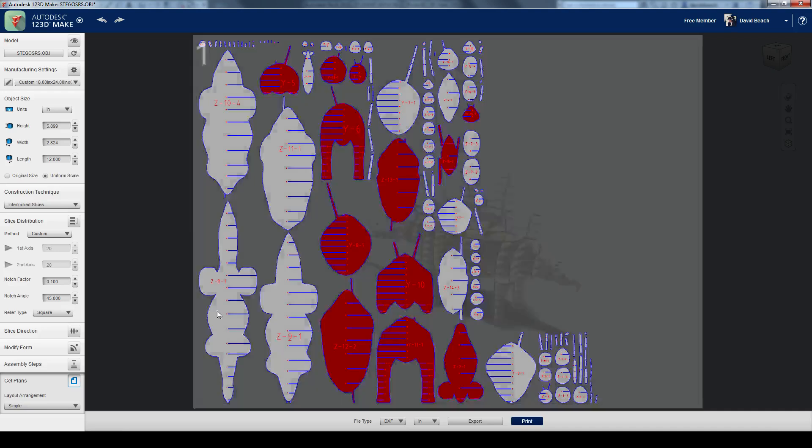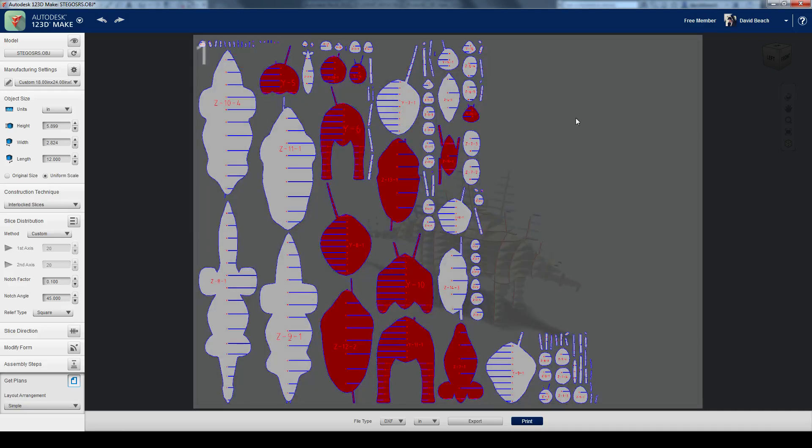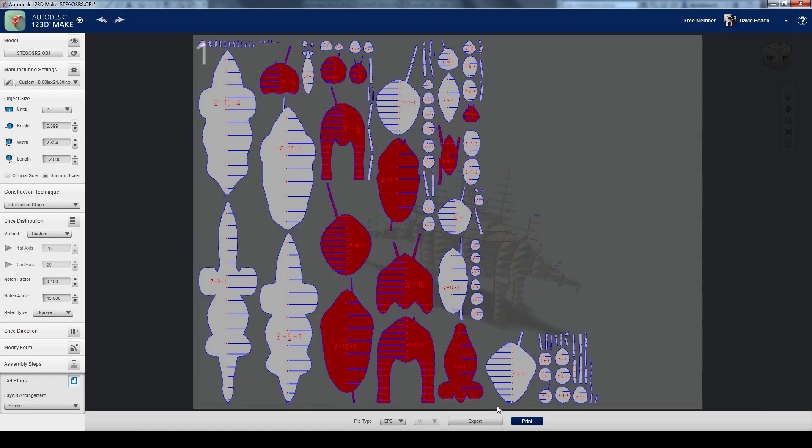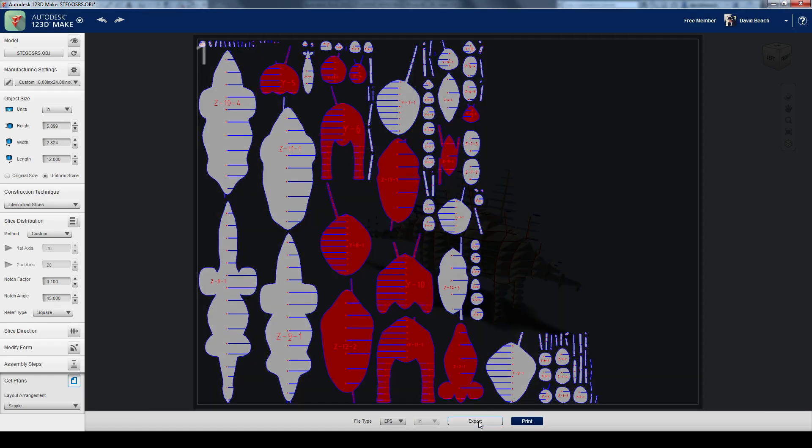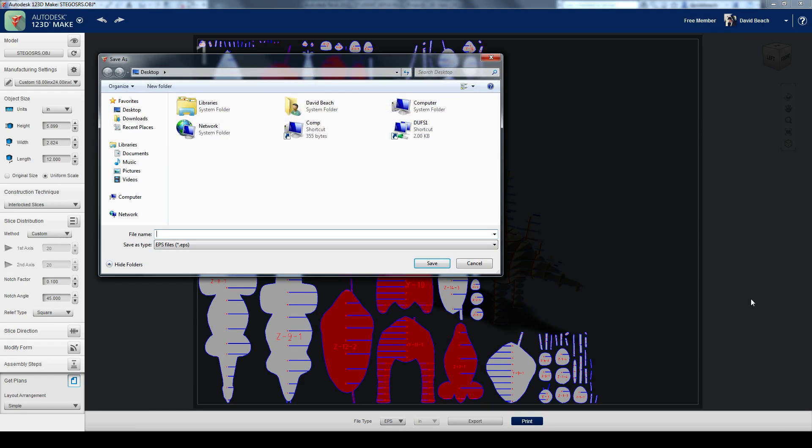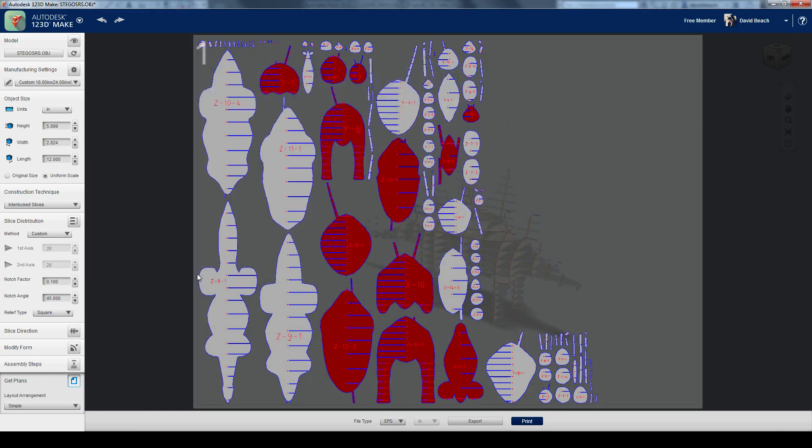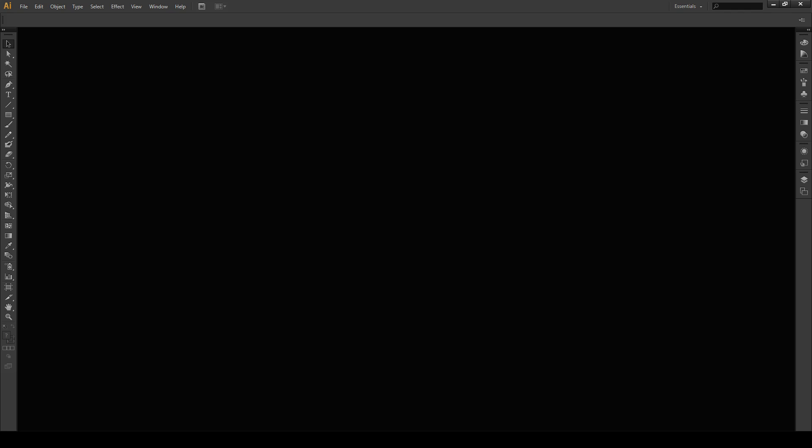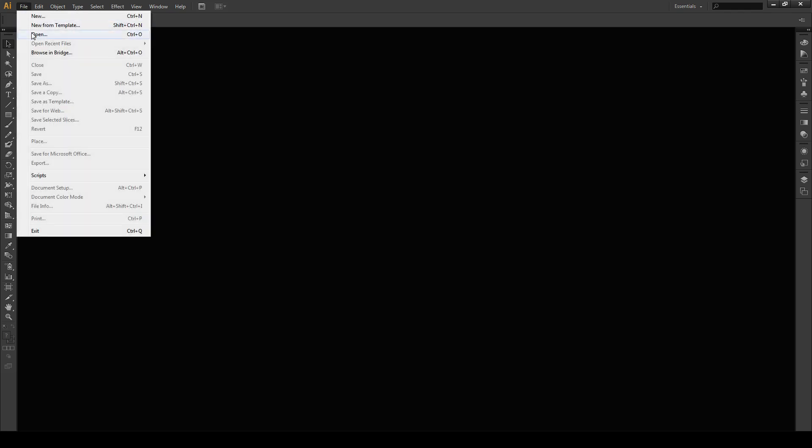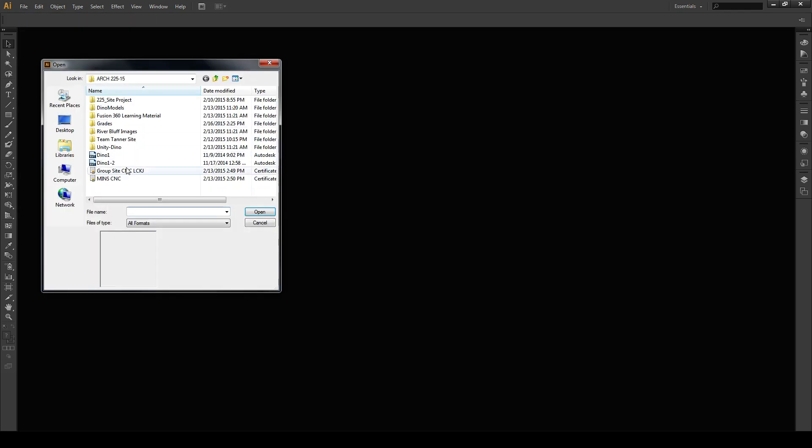So we're going to actually push this through Illustrator as a typical technique. Back into Make. It's not the file that we wanted. We're going to go to an EPS file, which is Illustrator. And I'm going to export this again. And then in Illustrator, Adobe Illustrator, I'm going to go ahead and open that file.